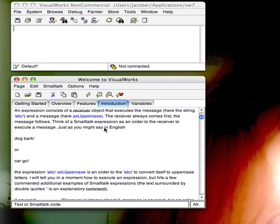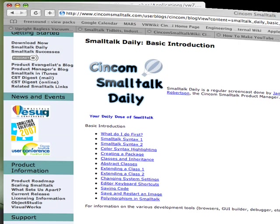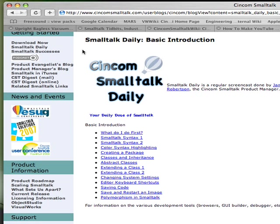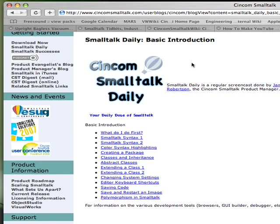And that's pretty much what I wanted to cover in this brief introduction. Again, if you have further questions, head on over to the website, and that's syncomsmalltalk.com right there, and it'll take you here.